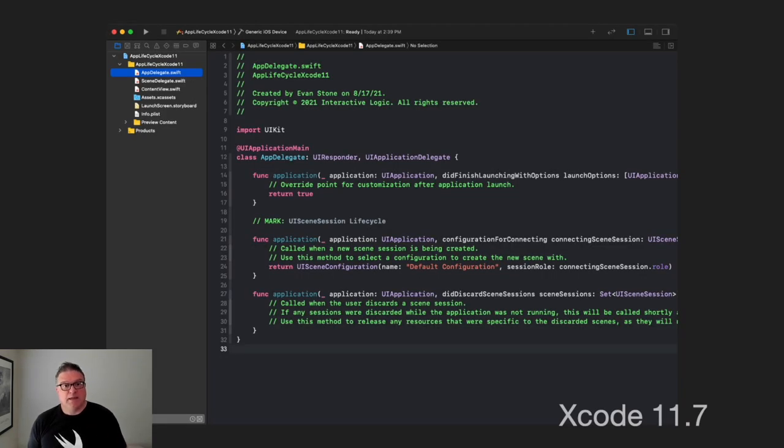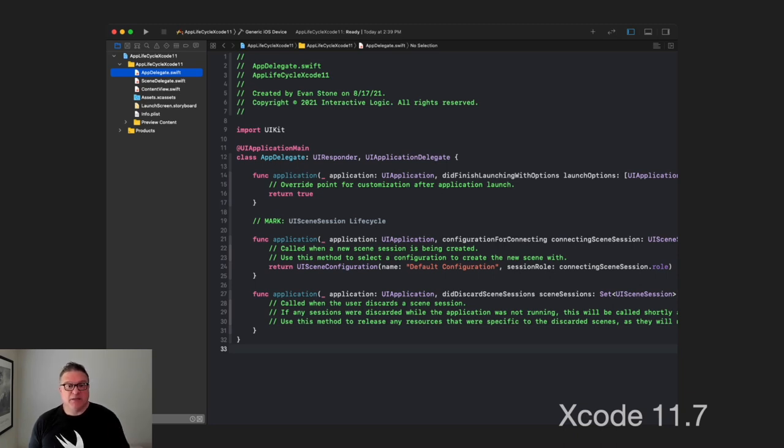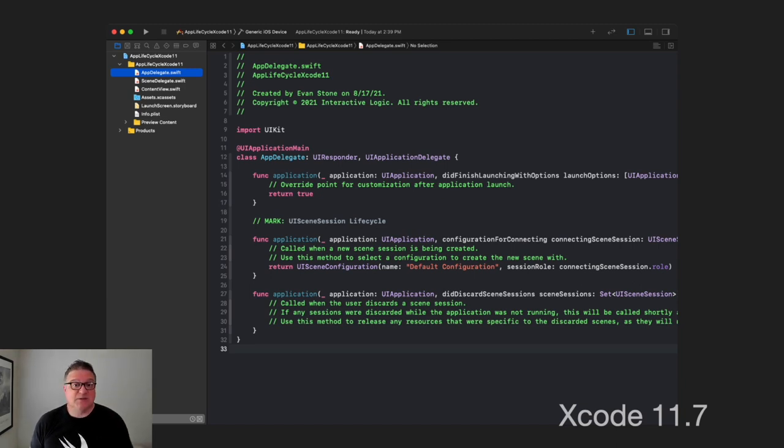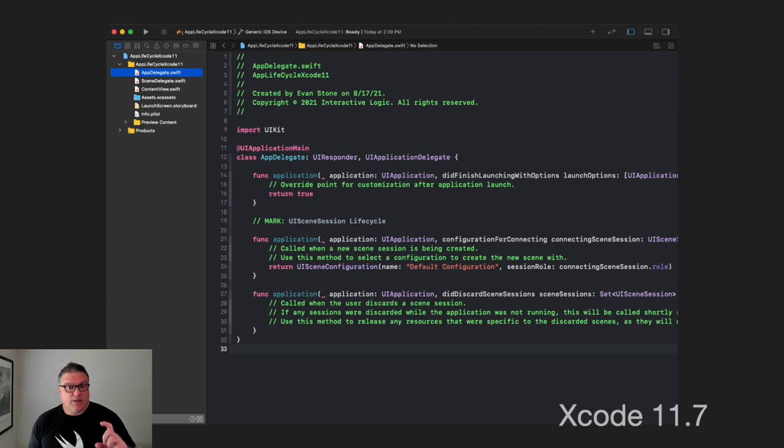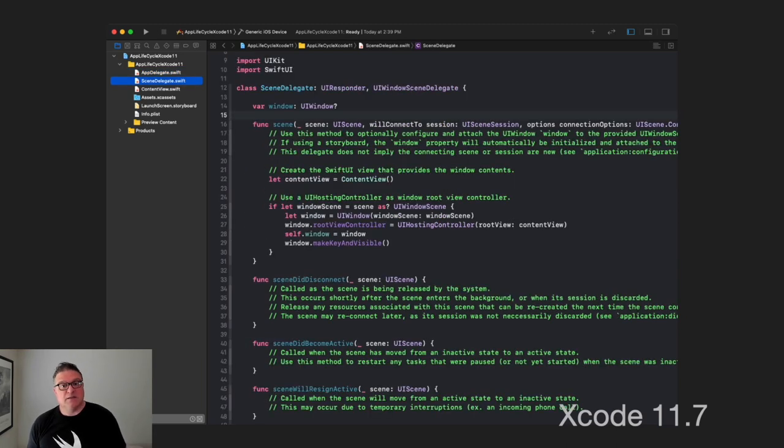So, if we select these options here, notice what happens. We end up with an app delegate and a scene delegate. This is a SwiftUI application, but now we have app delegate and scene delegate. Now, in our app delegate, we see our very familiar did finish launching with options event here. And then, notice also, now we have this new section down below. We're not going to focus too much on that, but then the question comes up, where did all that other stuff go? It turns out, it is in the scene delegate.